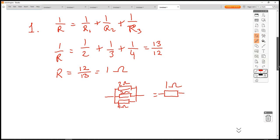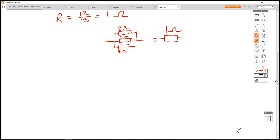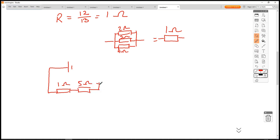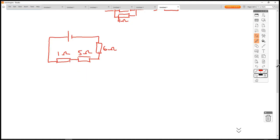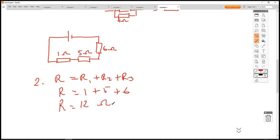Going back, we replace that parallel section with our 1Ω resistor. So now the circuit has a power supply, then our 1Ω, then our 5Ω, then our 6Ω — all in series. For step two, collapsing all series resistors: R = R1 + R2 + R3 = 1 + 5 + 6.